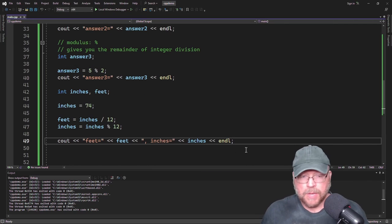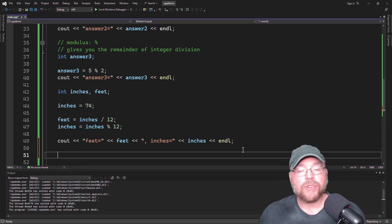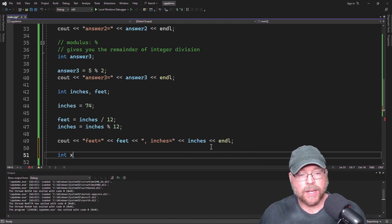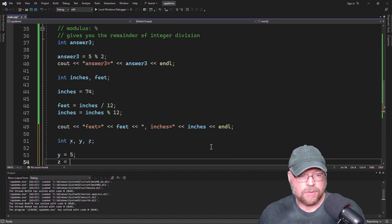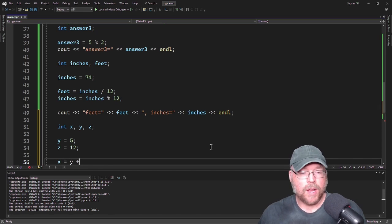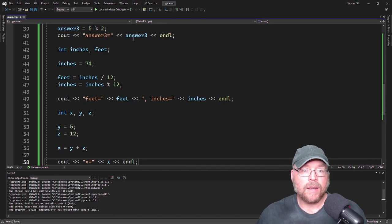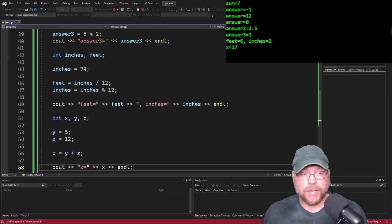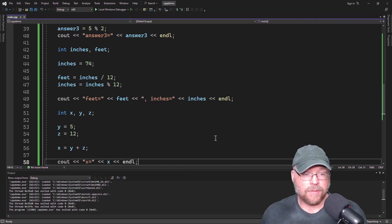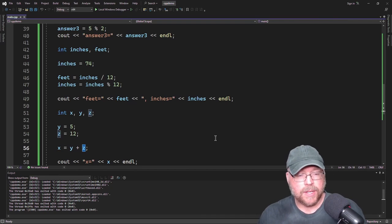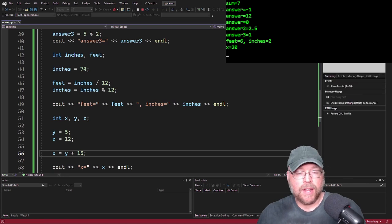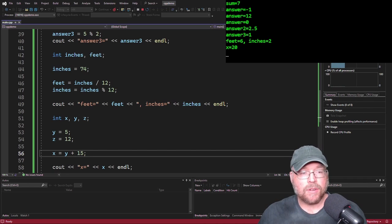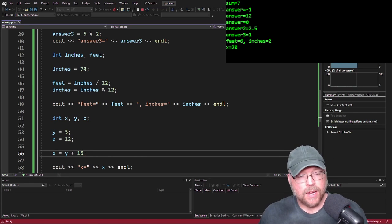All these operators also work with variables. So I could have int x, y, z, then y equals 5 and z equals 12. Then x equals y plus z, and cout x. You can also use a combination of variables and literals — for example, y plus 15. The contents of y is 5, added to the literal 15 evaluates to 20, which gets stored in x and displayed on screen.